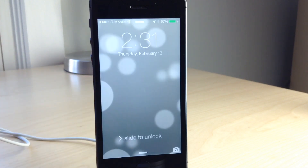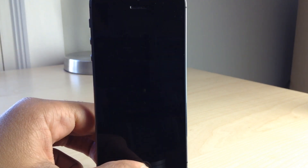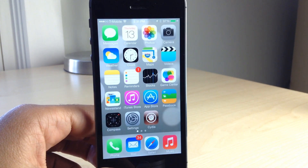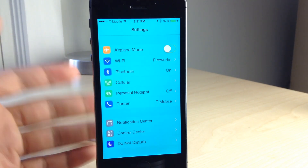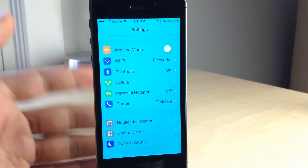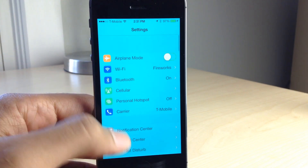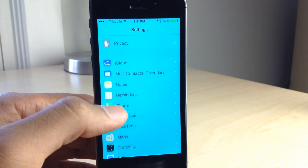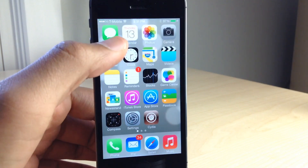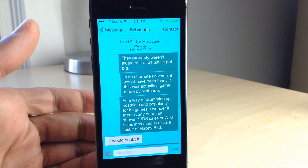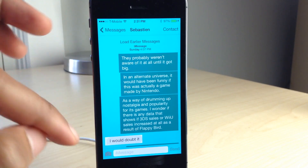Whenever you make any changes, you'll need to respring your device like I just did here, and you can see any changes take place. For instance, I changed the color a little bit here. You can see the color is now different in my settings, and I can go to other apps and notice that the color has been changed there as well, such as in Messages.